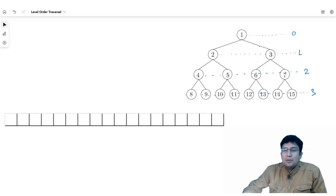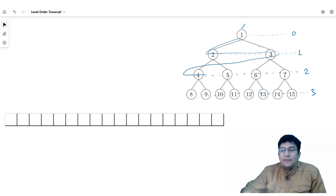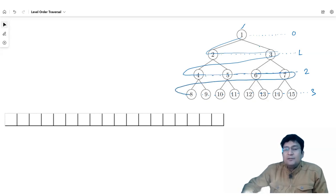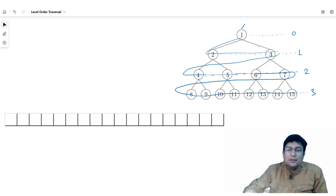If we have to print nodes, first we will print the root node, then we will pick the root child. Then we will print the root child 2 from left child and then 2 from right child, then 3 left child and 3 right child, then 4 left and 4 right, 5 left and 5 right, 6 left and 6 right, and then 7 left and 7 right.